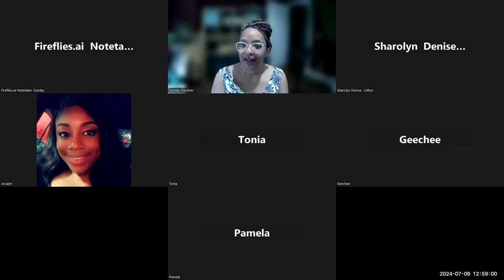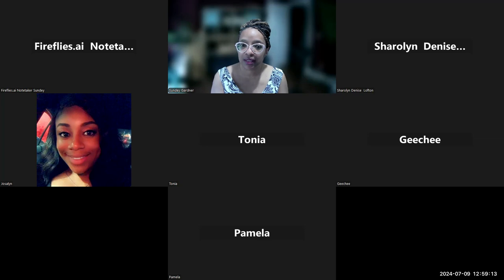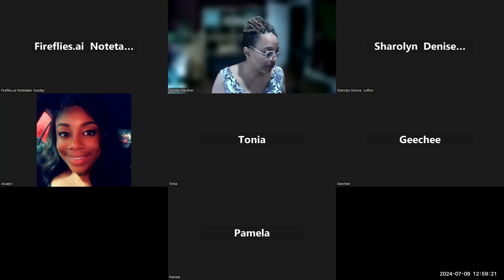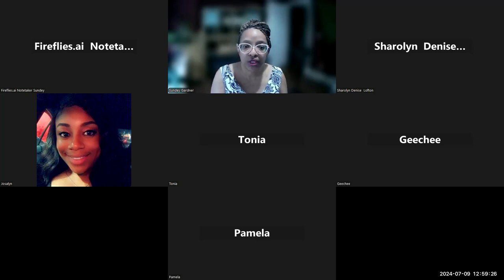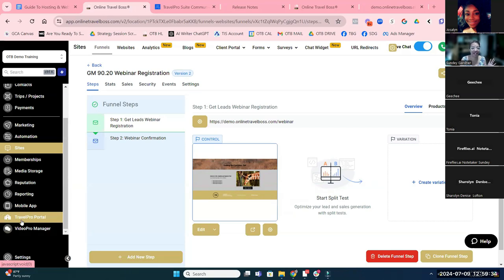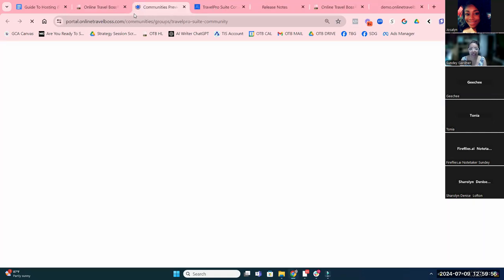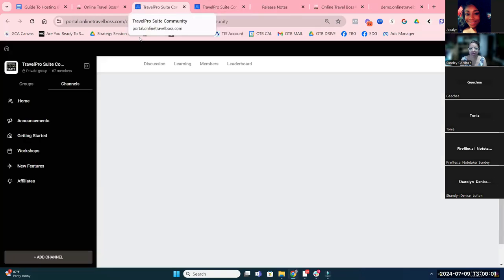Linda asked whether this is attached to Travel Pro Suite or a separate thing. It is a part of Travel Pro Suite. When you're in Travel Pro Suite, if you go on the left-hand menu and click on Travel Pro Portal, that's going to take you to the community and all the training I just mentioned — it just launches a new tab and takes you directly to that community.